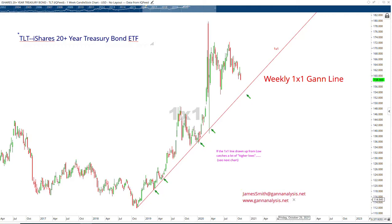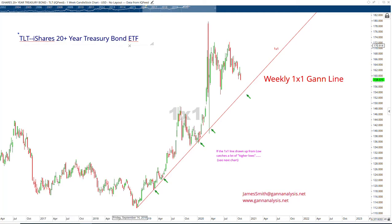Hello, this is James Smith at GANAnalysis.net. Today we're talking about TLT, which is the iShares 20-plus-year Treasury bond ETF.